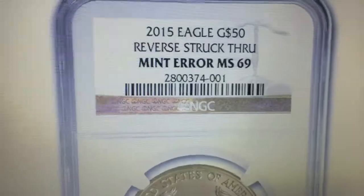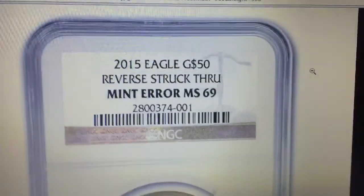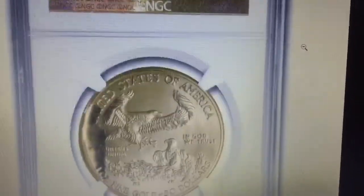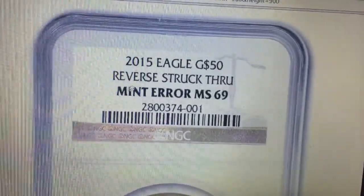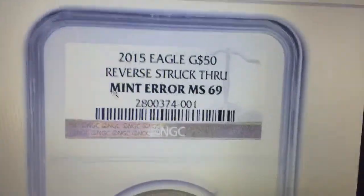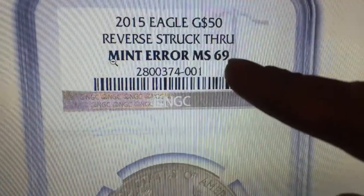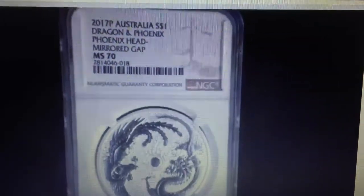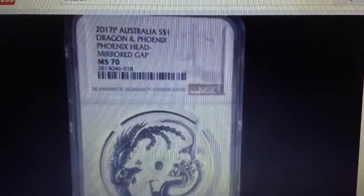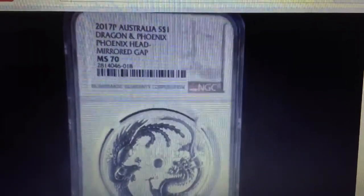Let's look at another slab for comparison. This is a 2015 gold eagle that has been struck through, and it specifically says 'mint error' on this slab. Meanwhile, on Silver Diva's dragon and phoenix coin that people think is an error, NGC did not designate it as an error coin.